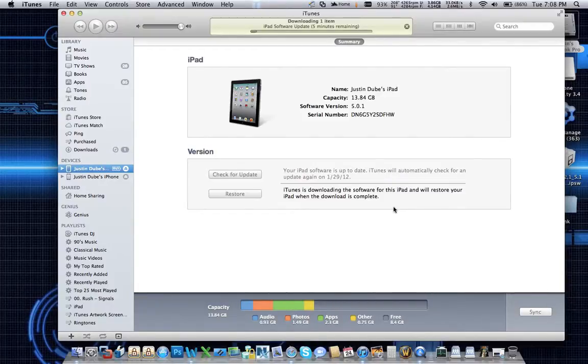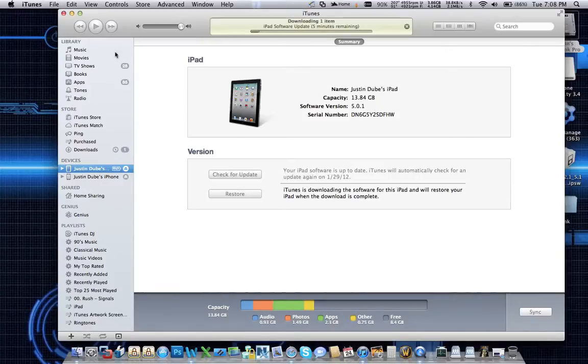And we're going to let this run for a few minutes. As you can see up here, there's about five minutes left. So I'm going to go ahead and stop my recording for right now and I'll pick it back up when this is done downloading.